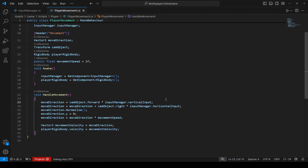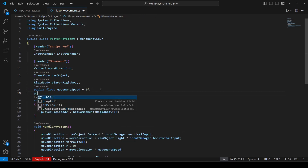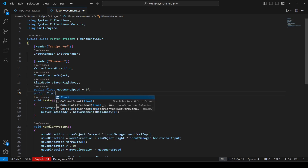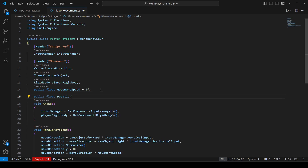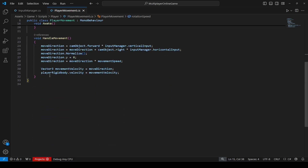Let's quickly go ahead and add rotation to our player, and then we will test all player movement. For the rotation, after the movement speed, add another public float by the name of rotation speed, which will be equal to 12 by default. After that, let's create a method for it.